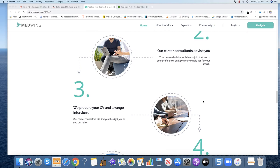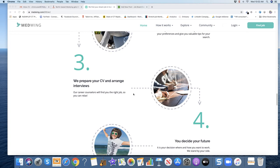Number three, we prepare your CV and arrange interviews. Our career counselors will find you the right job so you can relax. It sounds kind of like a recruiting concierge type person. Not a recruiter, but a concierge finding jobs online and pushing them to you.